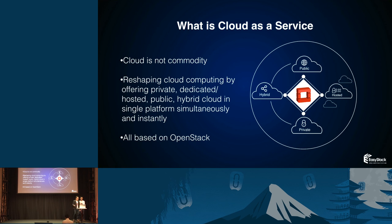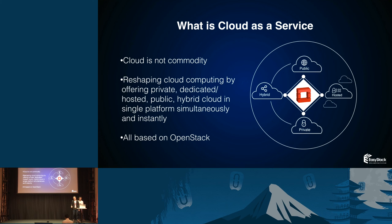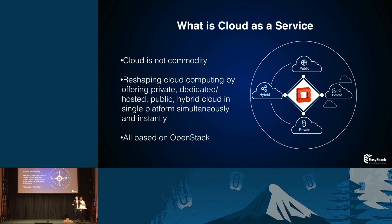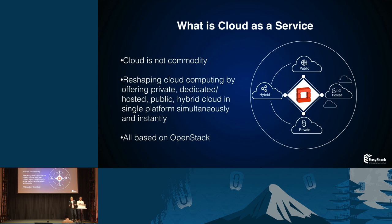We're reshaping cloud computing by offering private, dedicated hosted, public cloud, and hybrid cloud in a single platform based on Horizon with AngularJS, simultaneously and instantly. Of course, it's all based on OpenStack, so you can use all the OpenStack features like federated identity and so on.